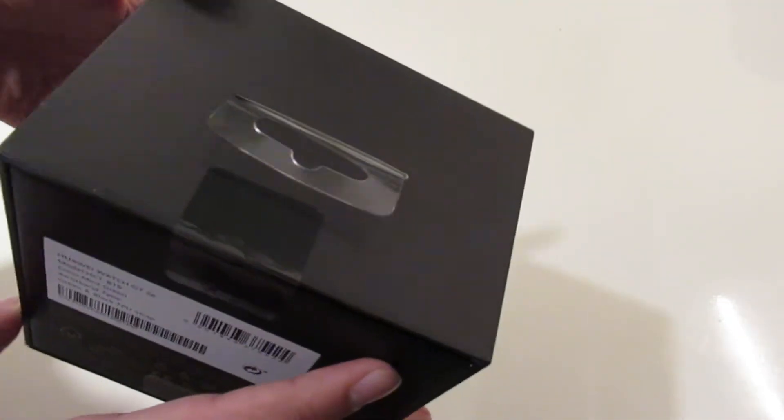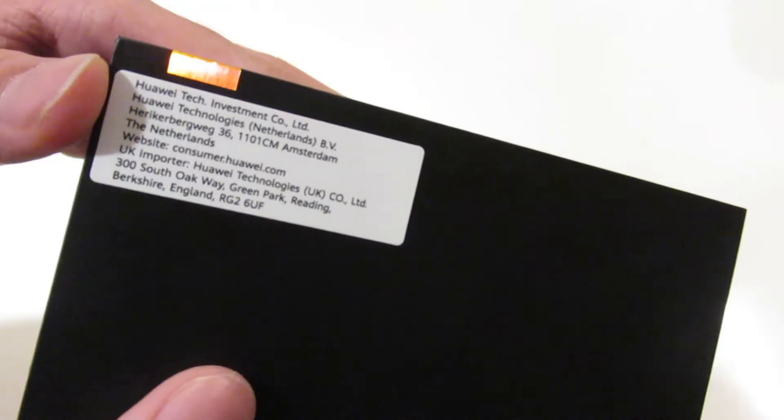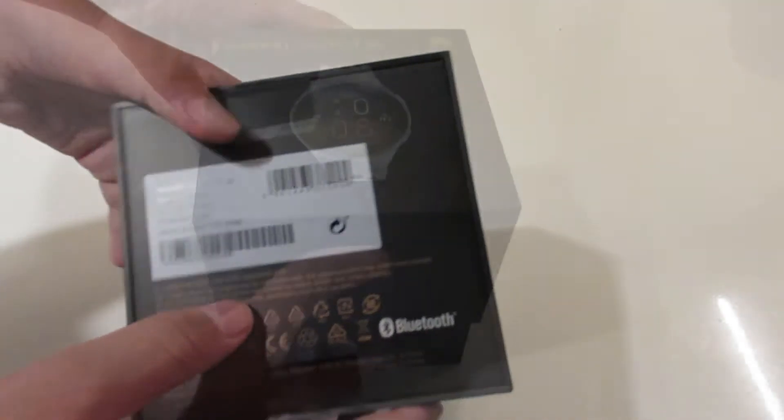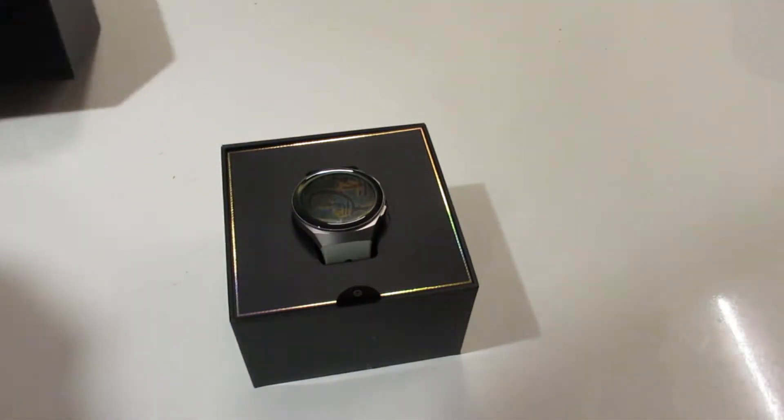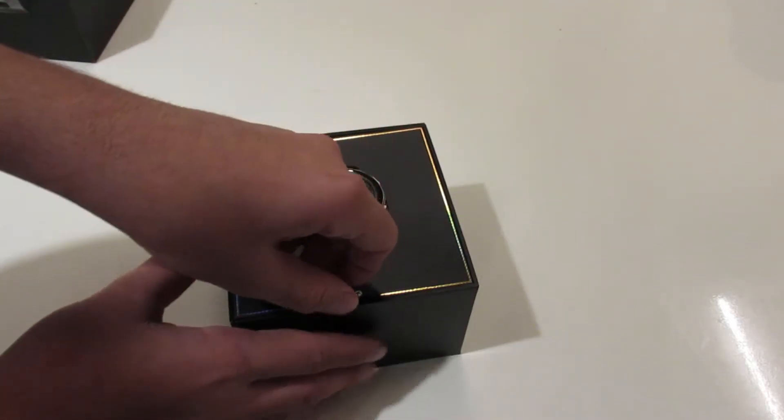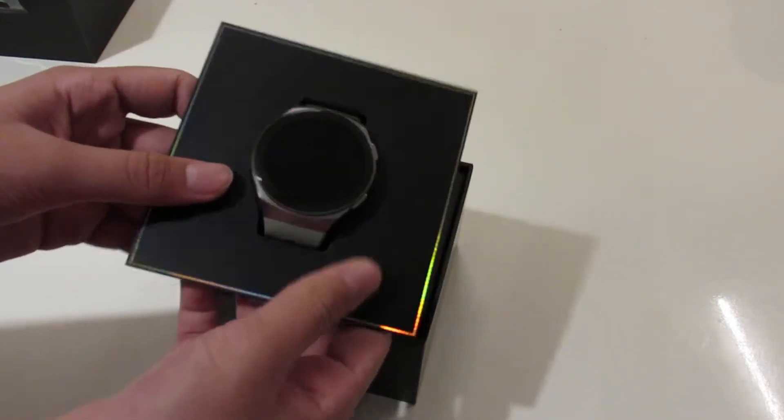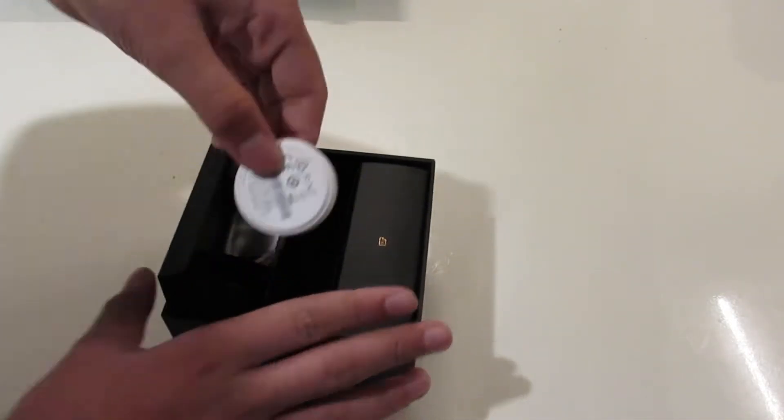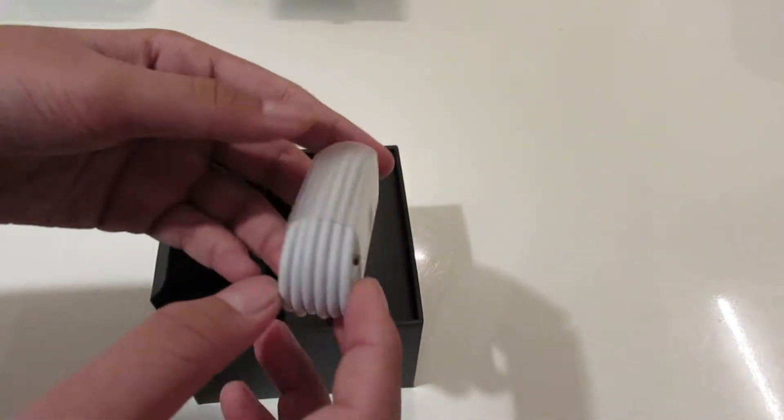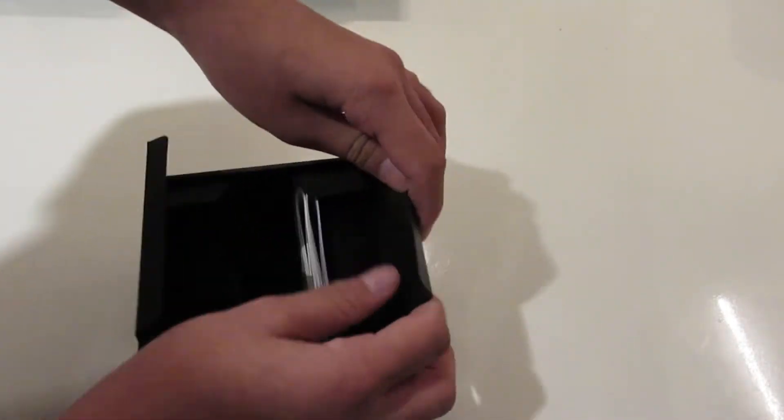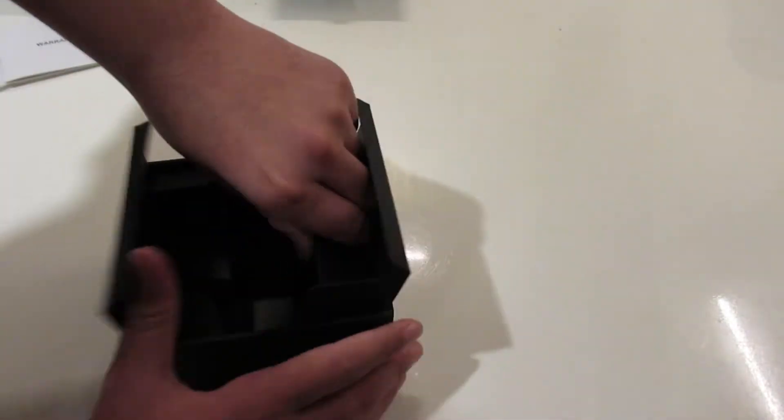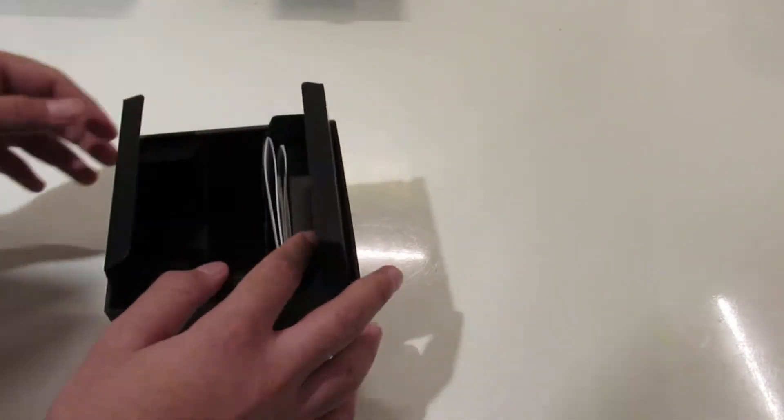The box looks a lot nicer with the black and gold color scheme, giving a much more premium feel. Inside, you're greeted with the watch and two boxes underneath on either side. On the left is the charging dock and USB-C cable, and on the right are the almost never-read quick start guide and warranty card.